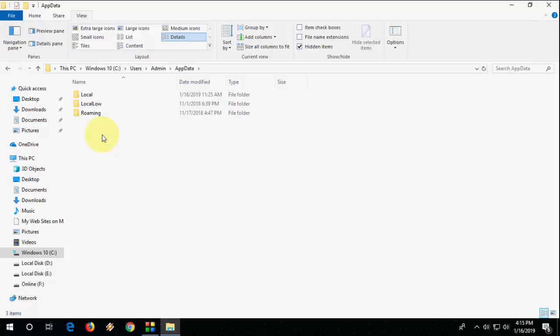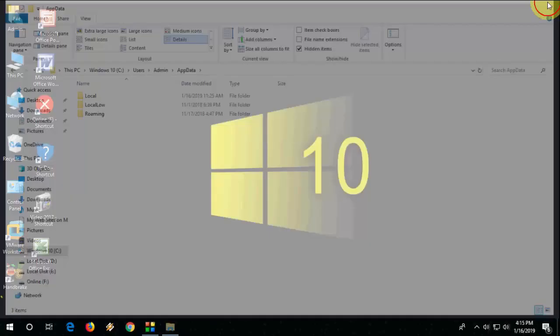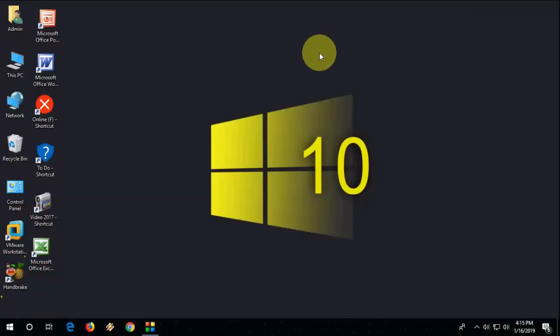If still you are not able to get your App Data folder, that means something's wrong with your operating system, so you need some serious action. Maybe you need to reset your PC or reinstall your Windows 10. But don't do it yourself if you don't know how to do this, so contact a professional.